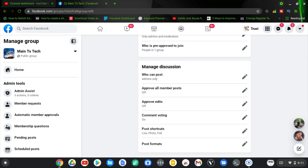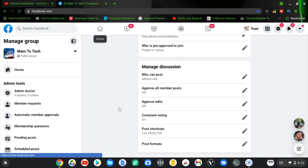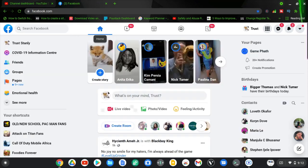If you want to watch more interesting videos about Facebook groups, check out the Facebook group playlist on my channel — you'll find a lot of useful information to help you manage your Facebook group. Alright guys, I'll see you in the next video. Please stay safe.